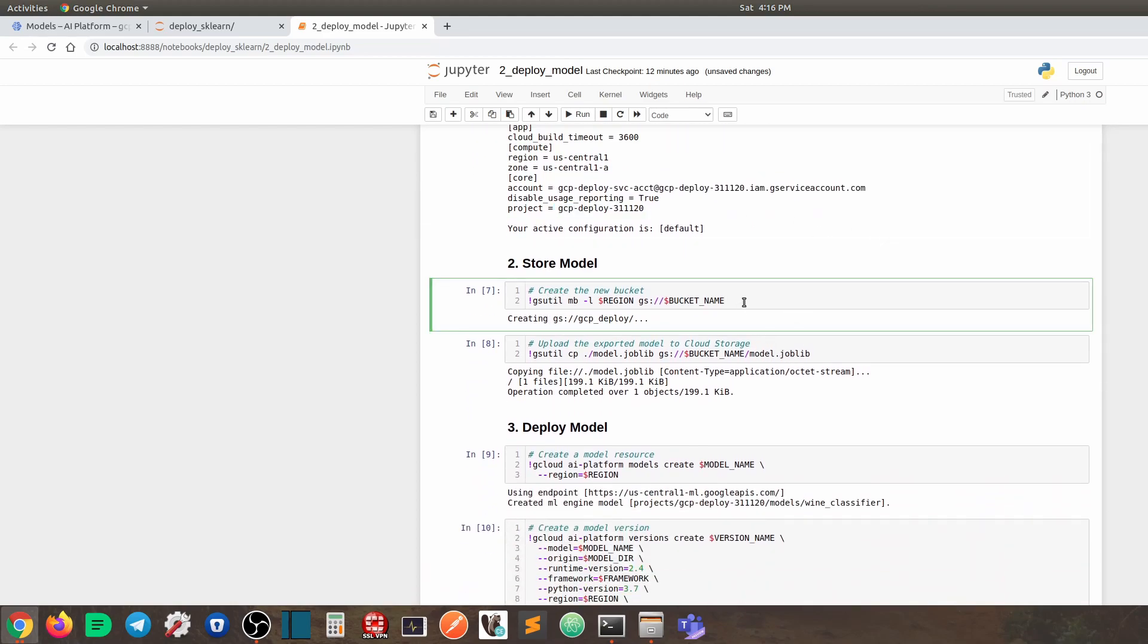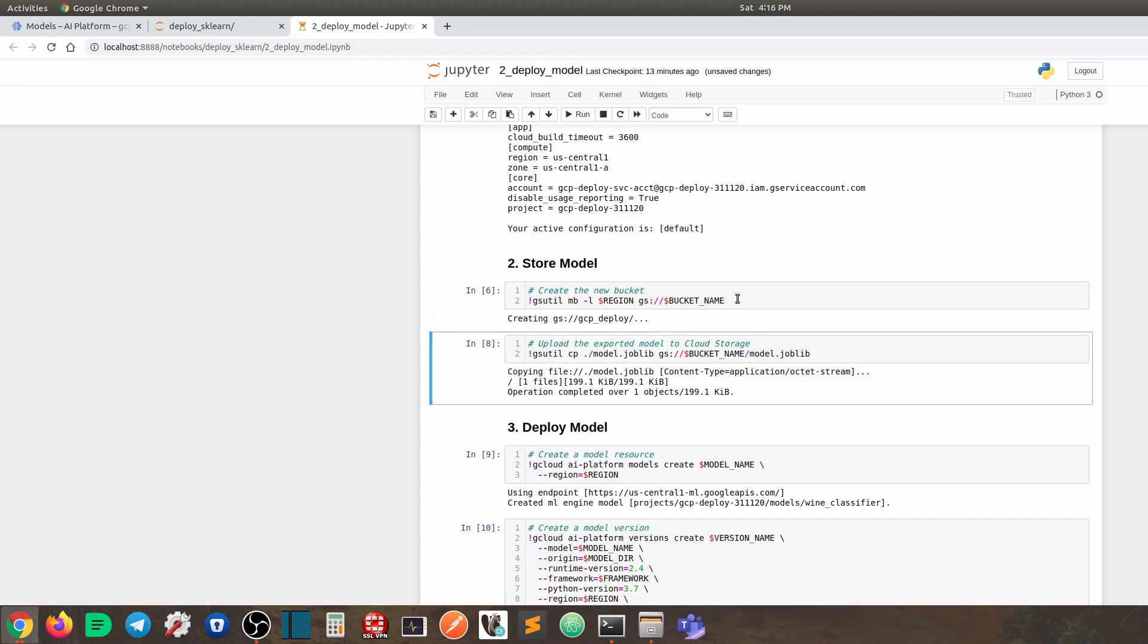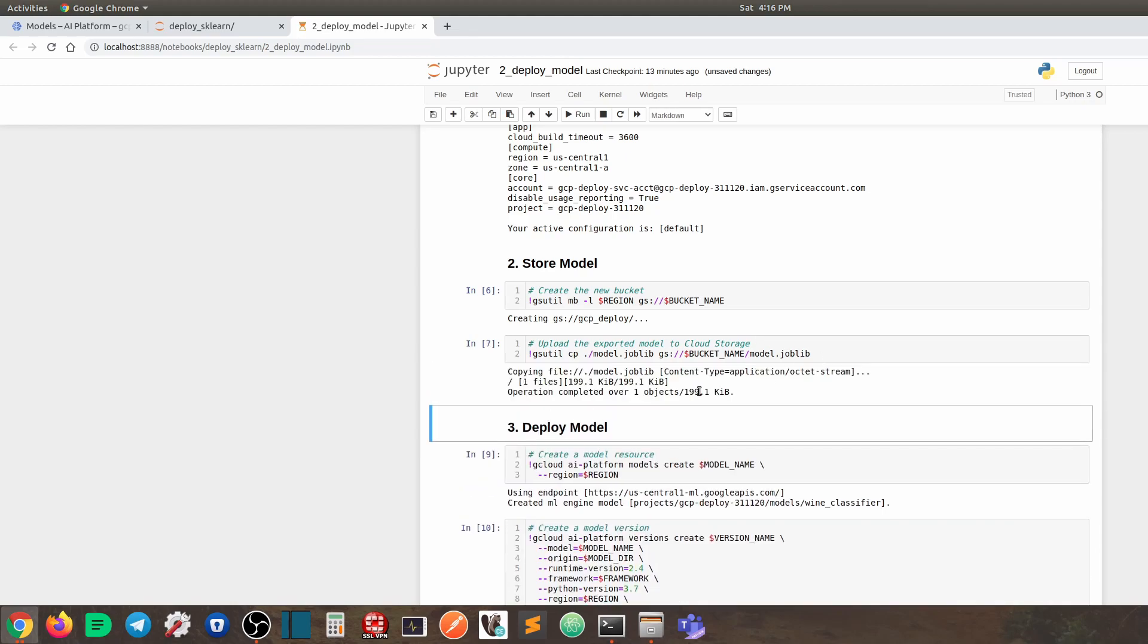Next, we are going to store the model onto GCP storage. So first, we need to have a bucket. So using gsutil mb, this command, we can create. This means make bucket. We can create a bucket. And with the L flag, we are basically specifying the location of where to put this bucket. And then here, we provide the bucket name. So once the bucket is created, which is already done, next, we are going to store our model file into that bucket.